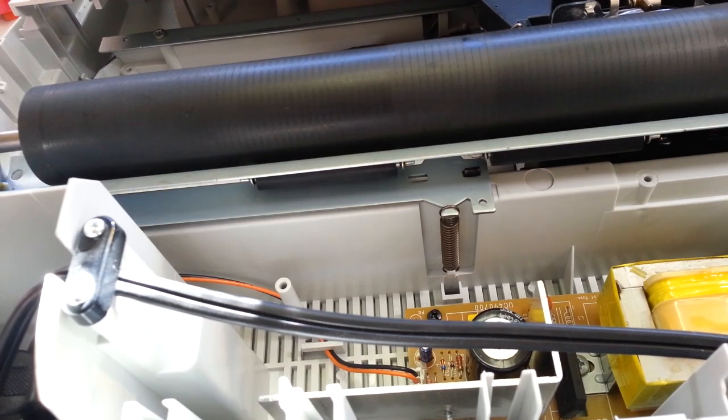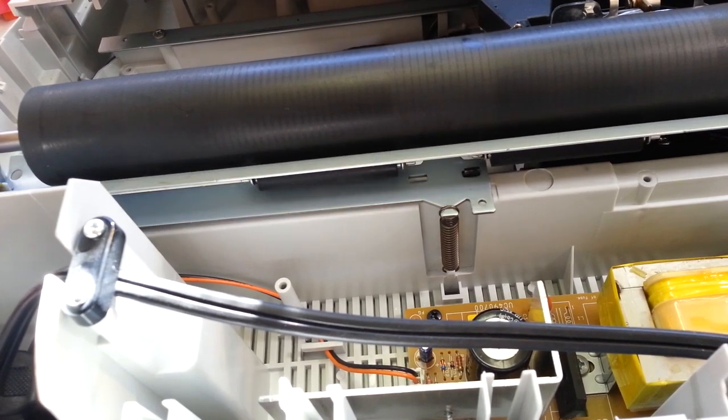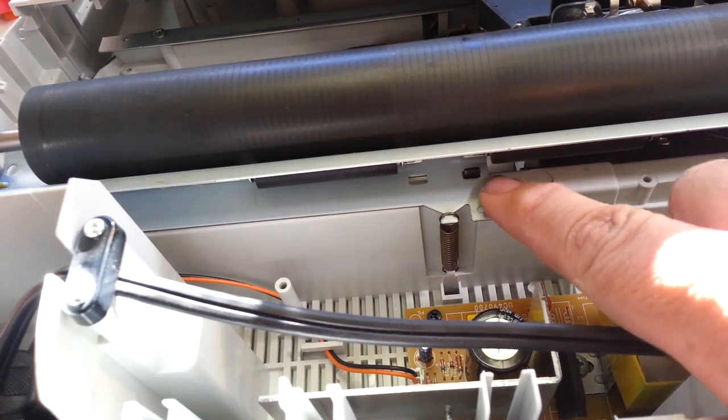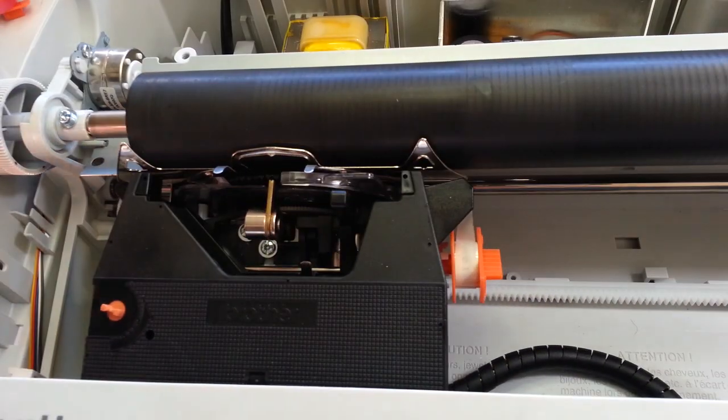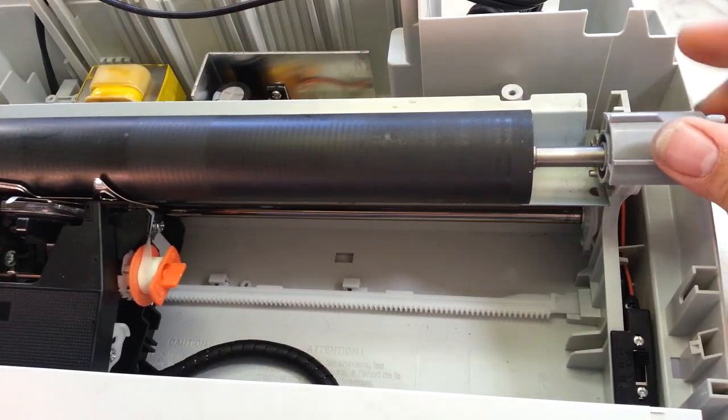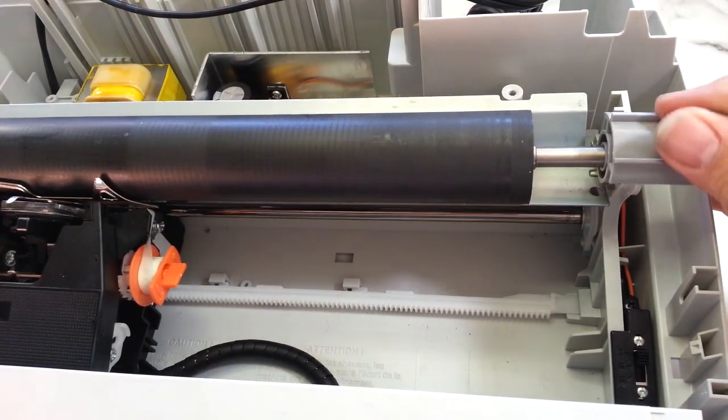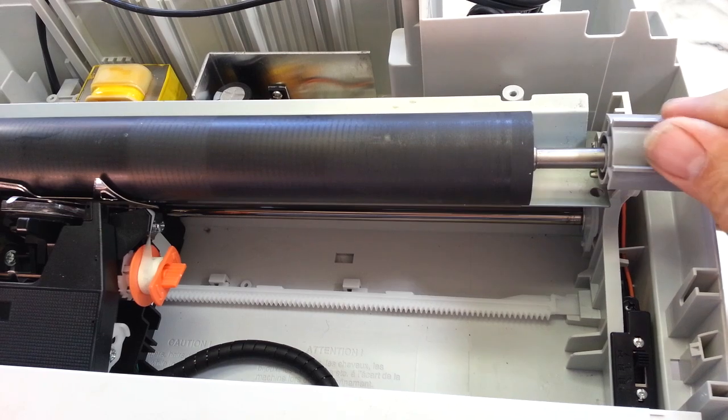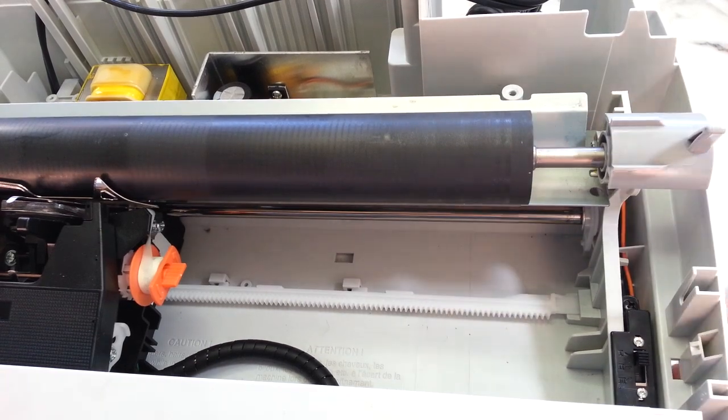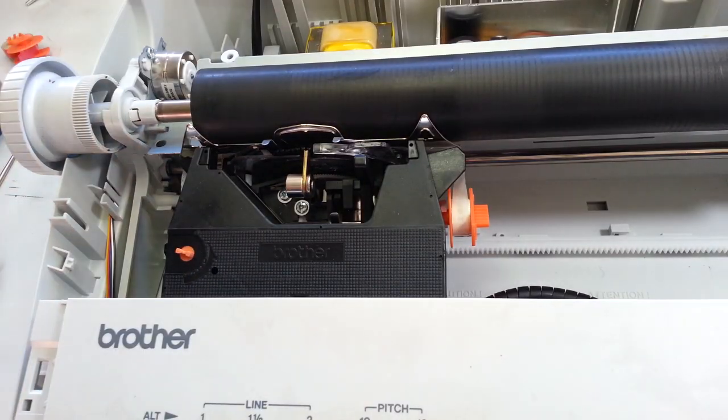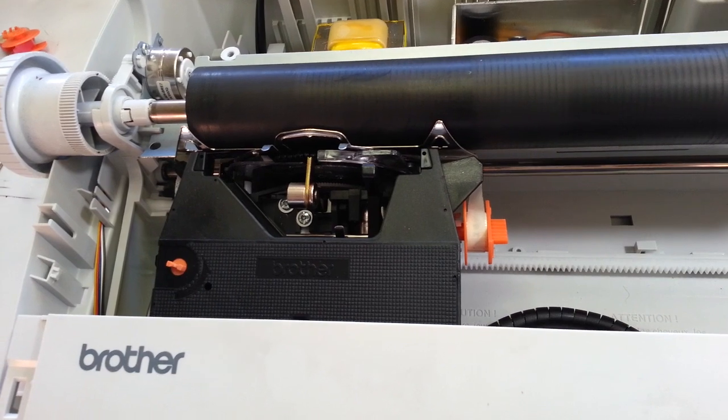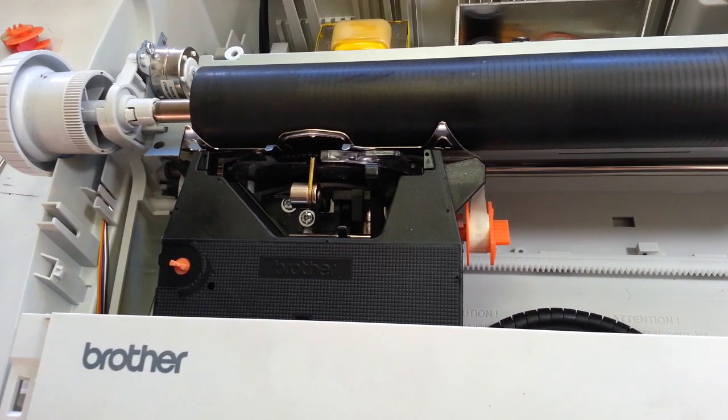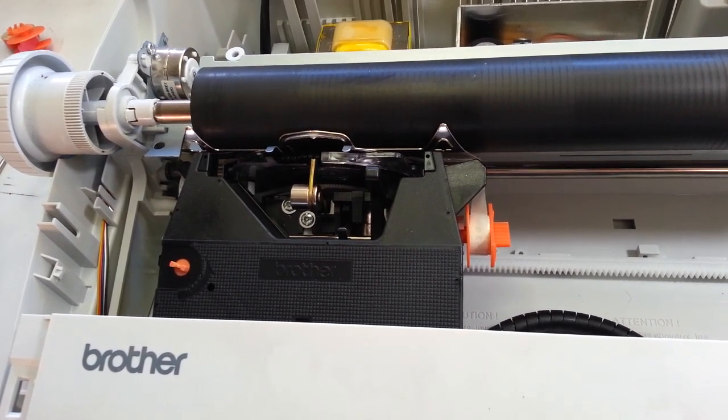See that? There's that metal piece right there, works good. Brother typewriter fixed. So now the paper release over here works just like it's supposed to. All right, that's our Brother typewriter fix. Good day.